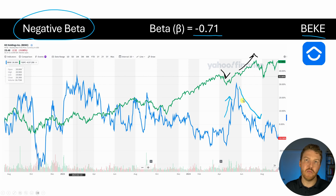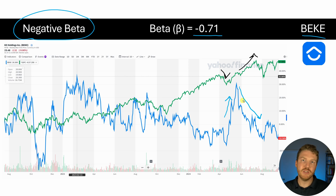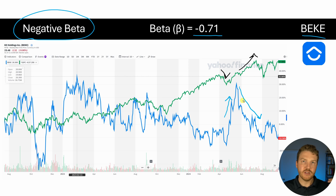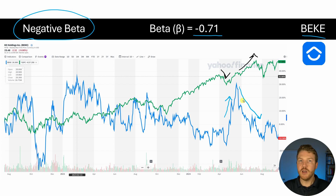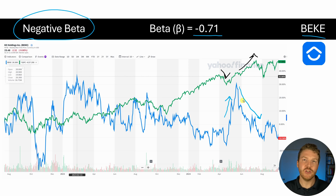So a negative beta stock will generally move in the opposite direction of the market, and investors could consider putting negative beta stocks into their portfolio as a diversification benefit, so that if the market has something bad happen overall, your portfolio might have some protection. To learn how to calculate the beta of a stock yourself in Excel, check out my video here.